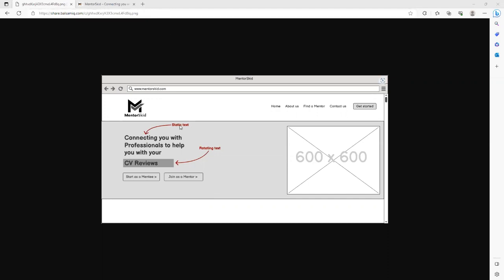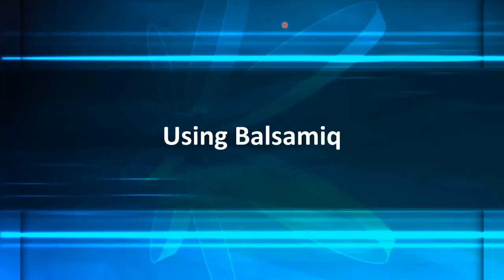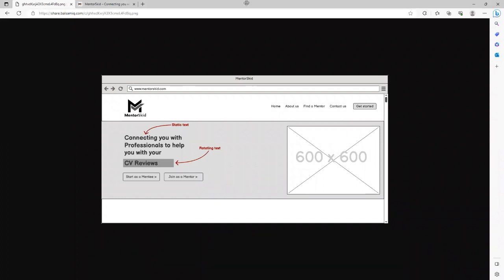Can anyone confirm you can see my screen? Yes, we can see it — okay cool.